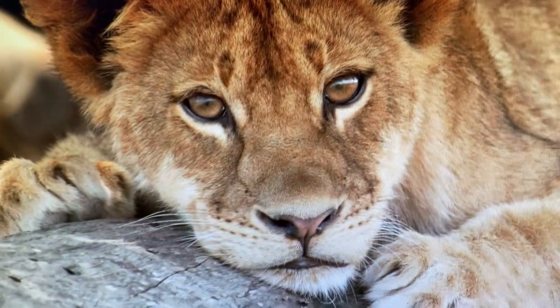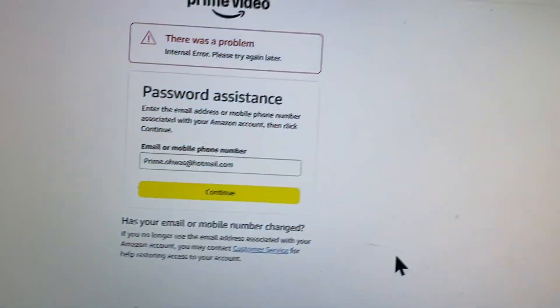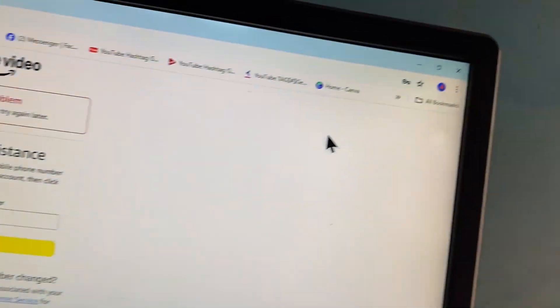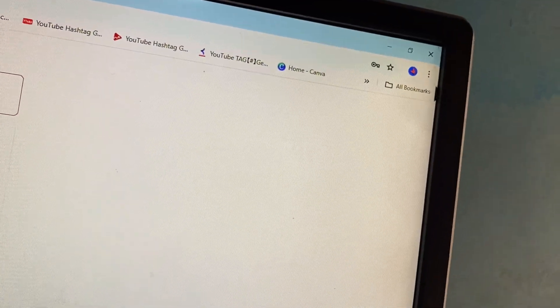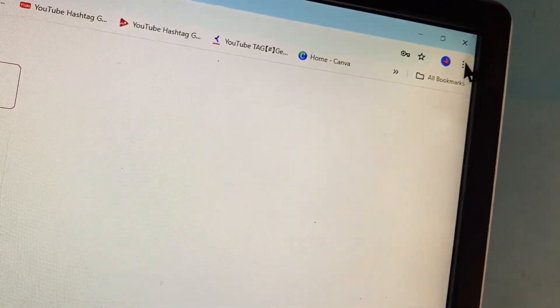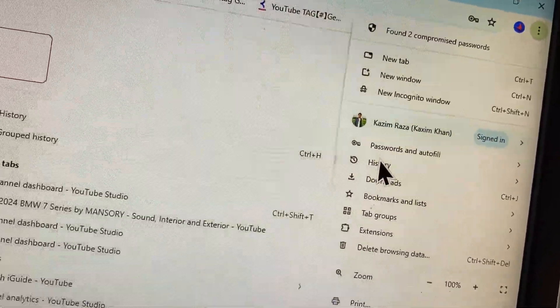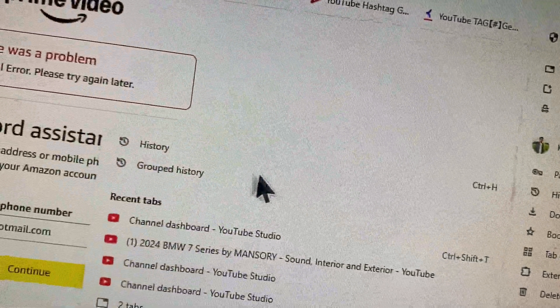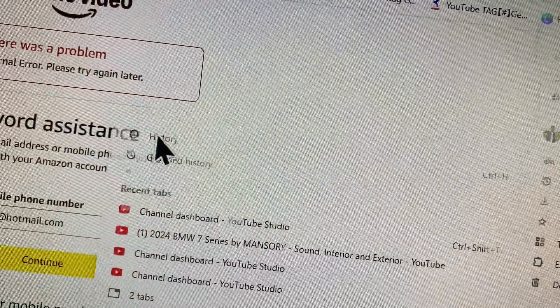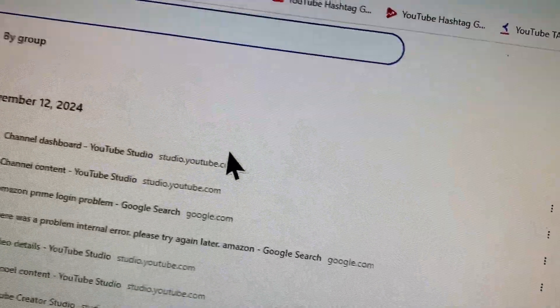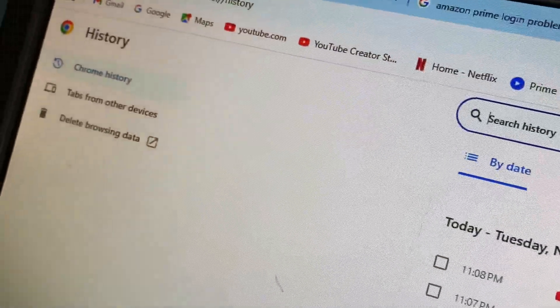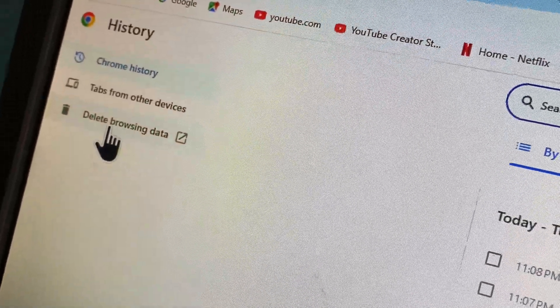For example, my browser is open now. You need to click on the option of three dots (the menu icon) and click on History. After this, you need to open all the history of your browser.